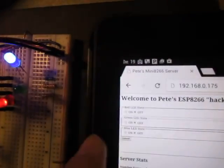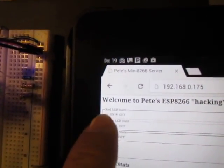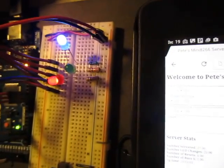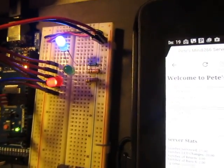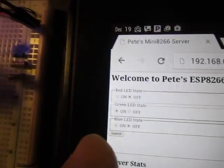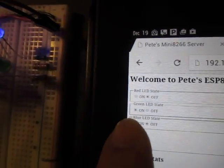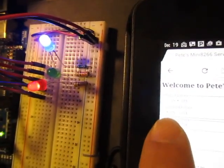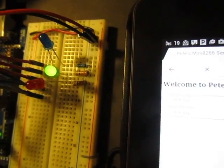I'll do another one as an example - turn the green one on. I haven't hit submit yet so nothing's changed. As soon as I hit submit the green LED should turn on. And the green LED turned on.